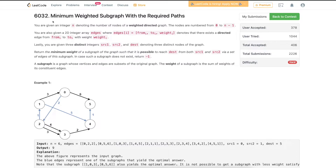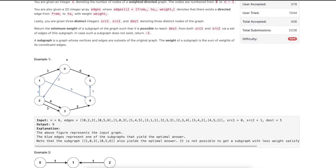Welcome to the weekly contest. Today's problem is 'Minimum Weighted Subgraph with the Required Paths.' The problem gives us a weighted directed graph, along with three nodes: SRC1, SRC2, and destination.